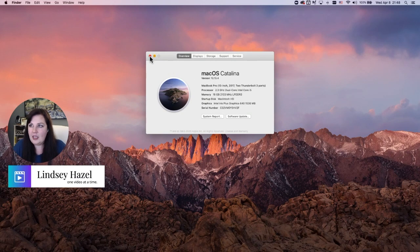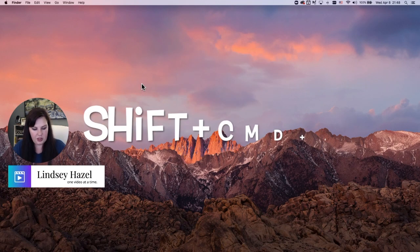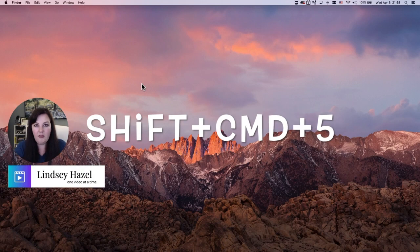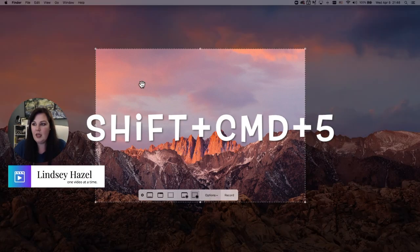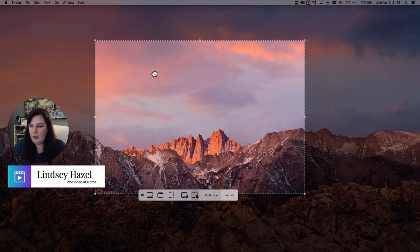Now the next thing you want to do is use this keyboard shortcut — it's Shift+Command+5 — and this little toolbar will come up.